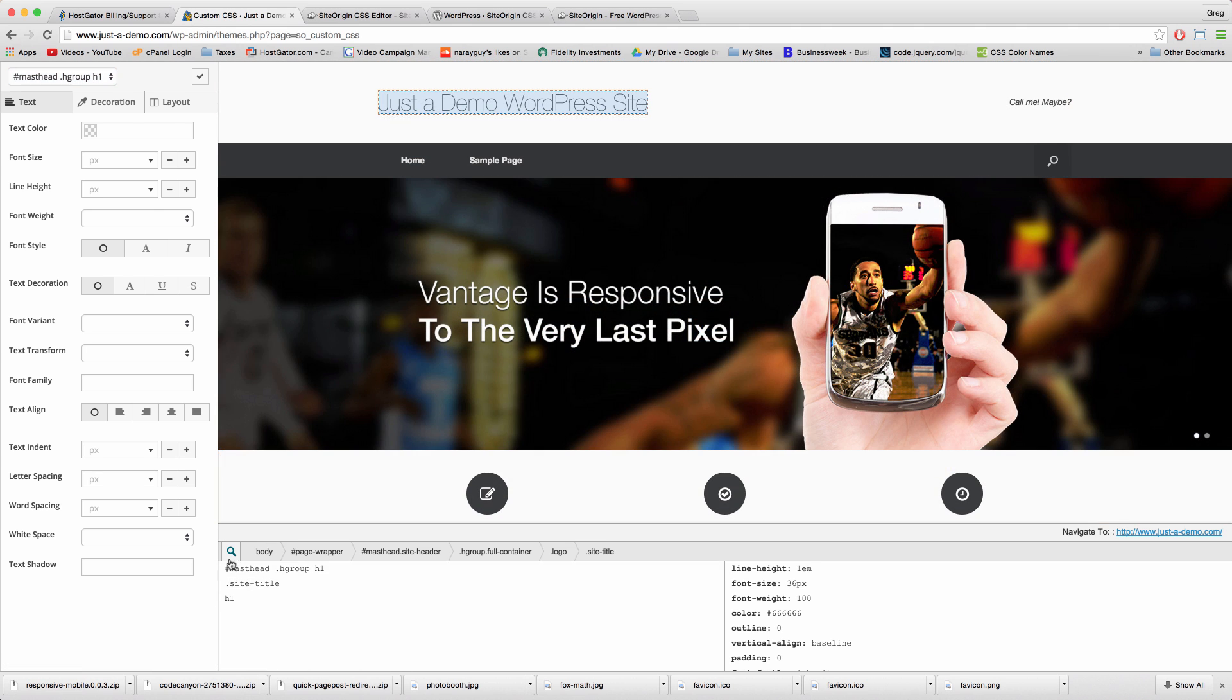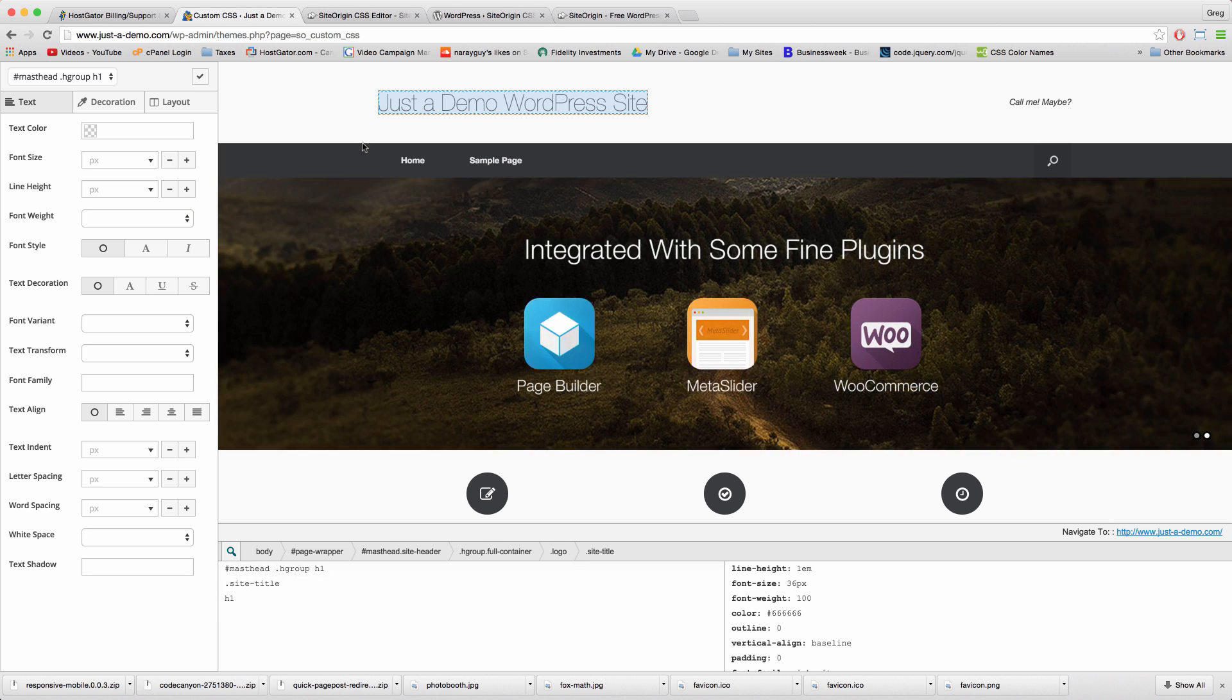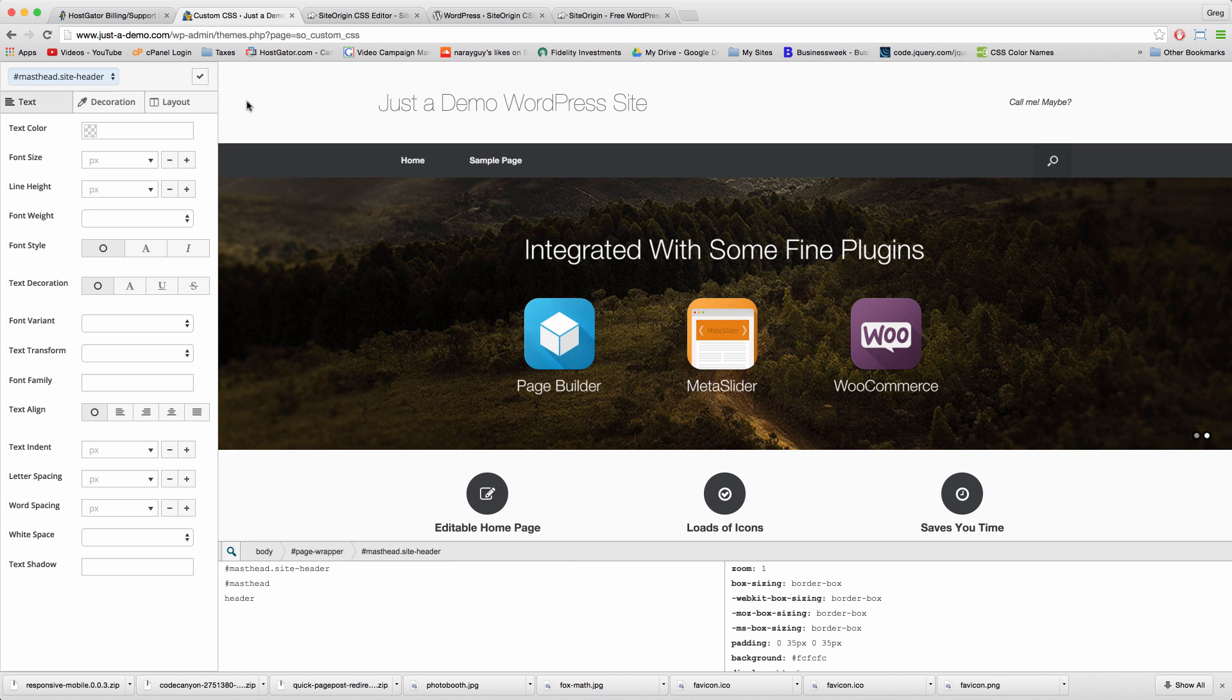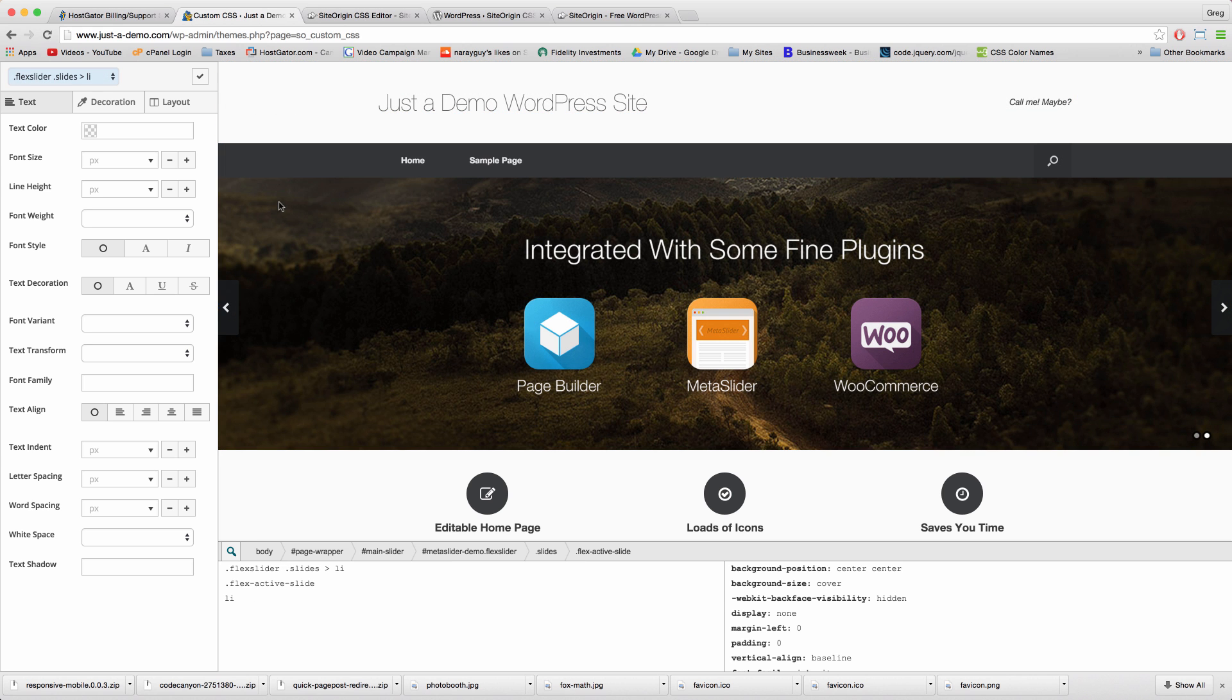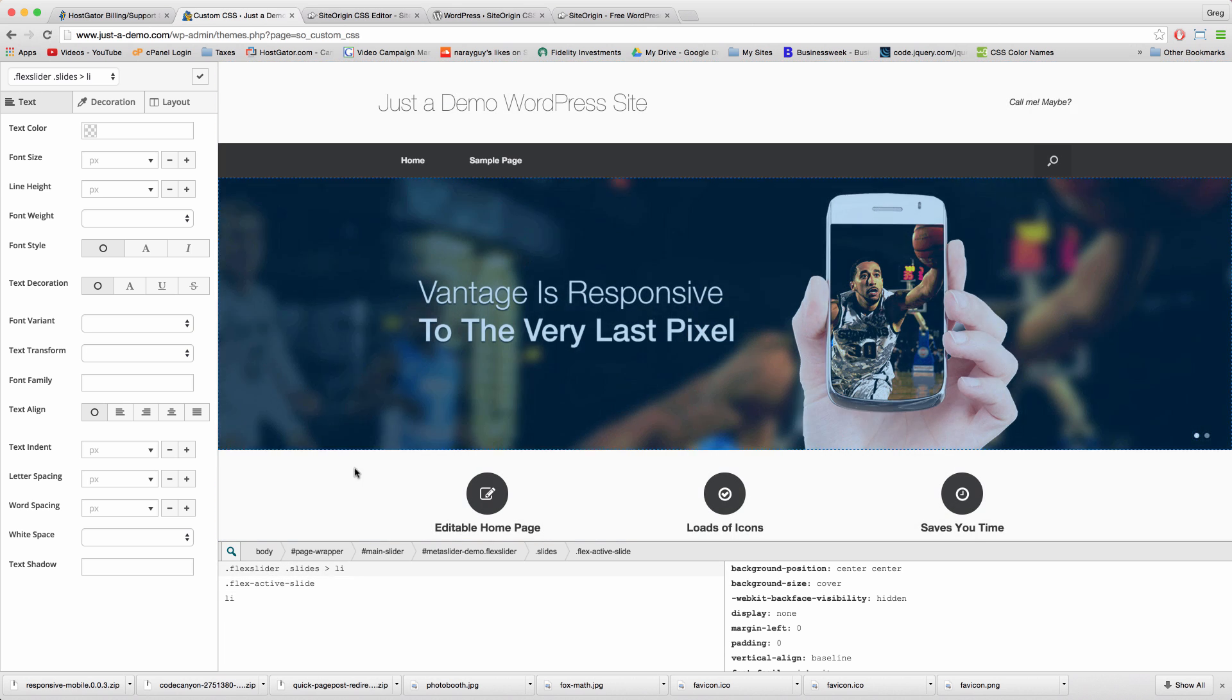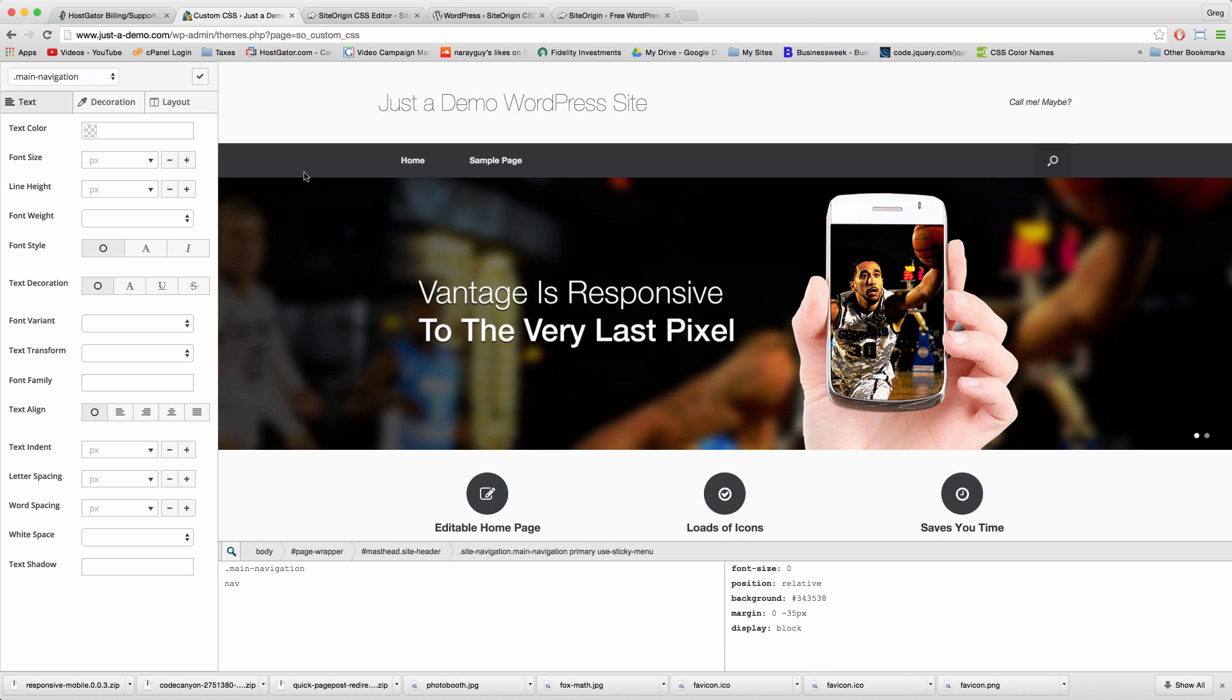...it tells us in this window right here the CSS behind it, the CSS that would control this section or any other sections. You can see when I click, this bottom area changes. So it teaches us some CSS, but more importantly we can go ahead and just customize.